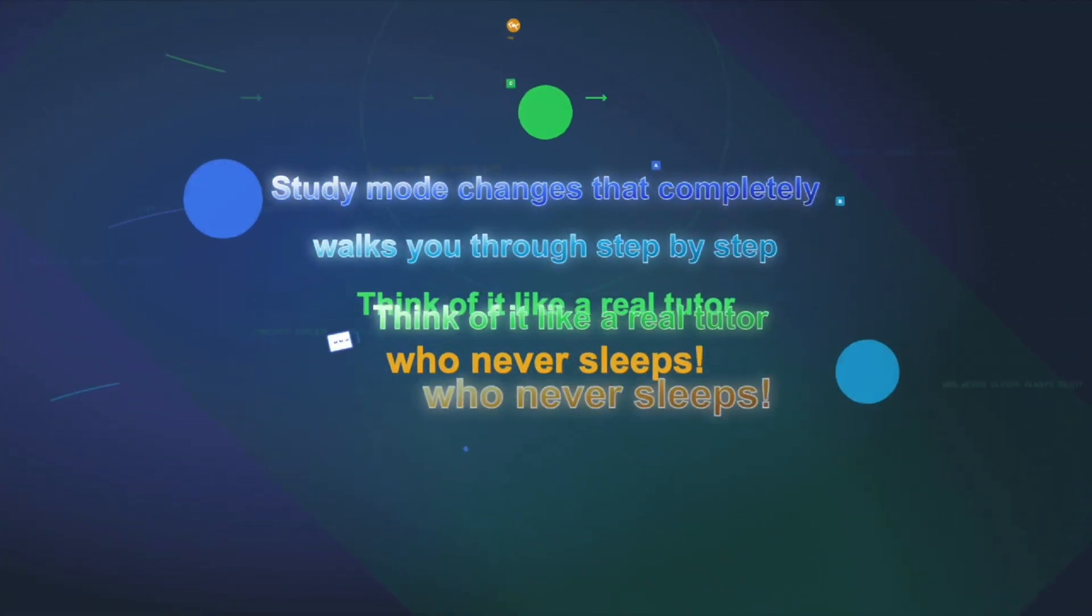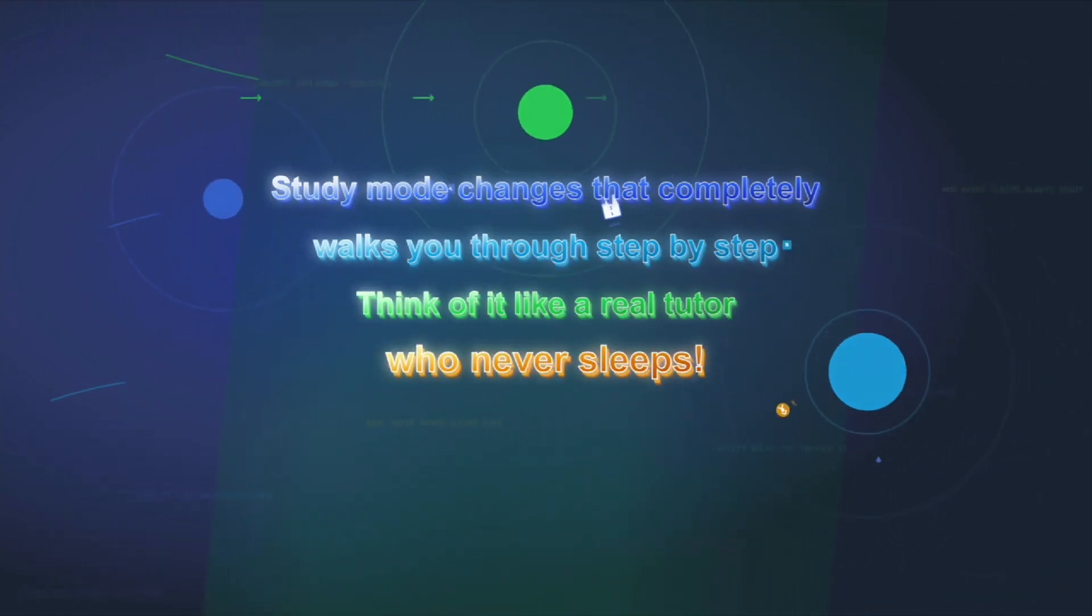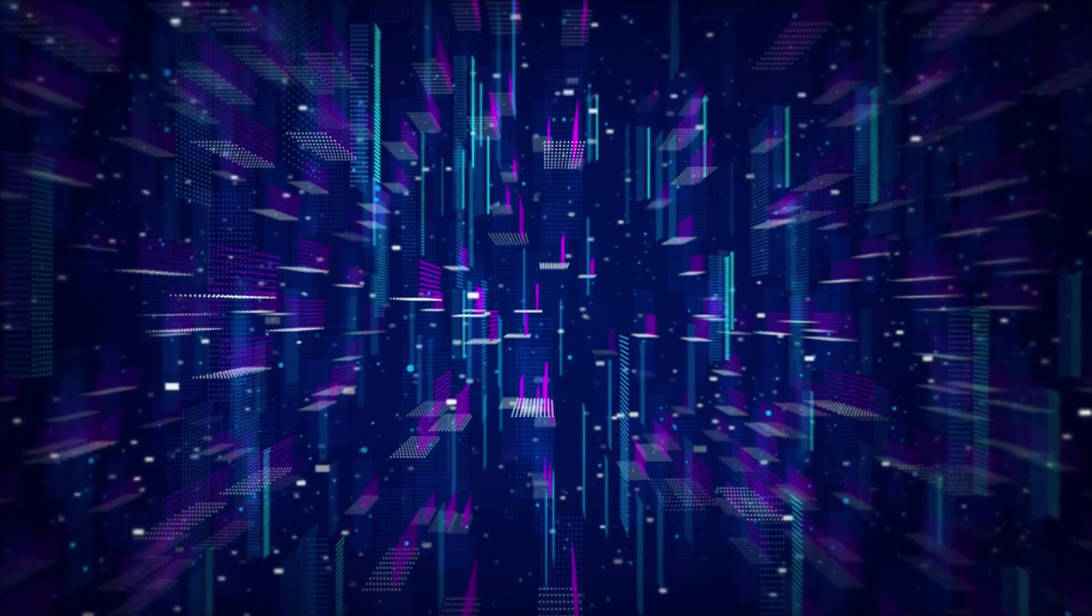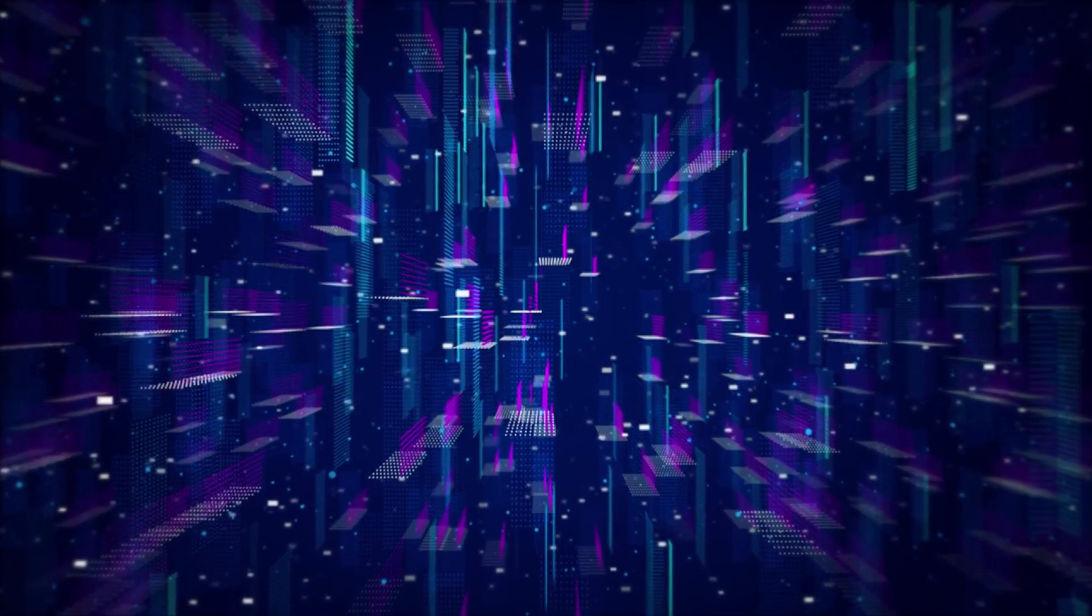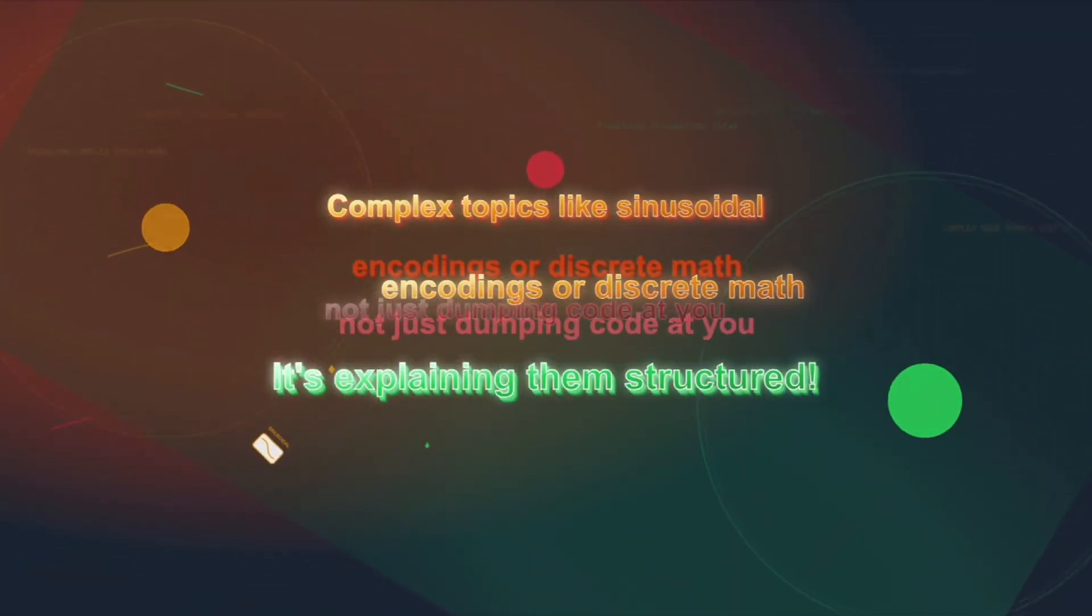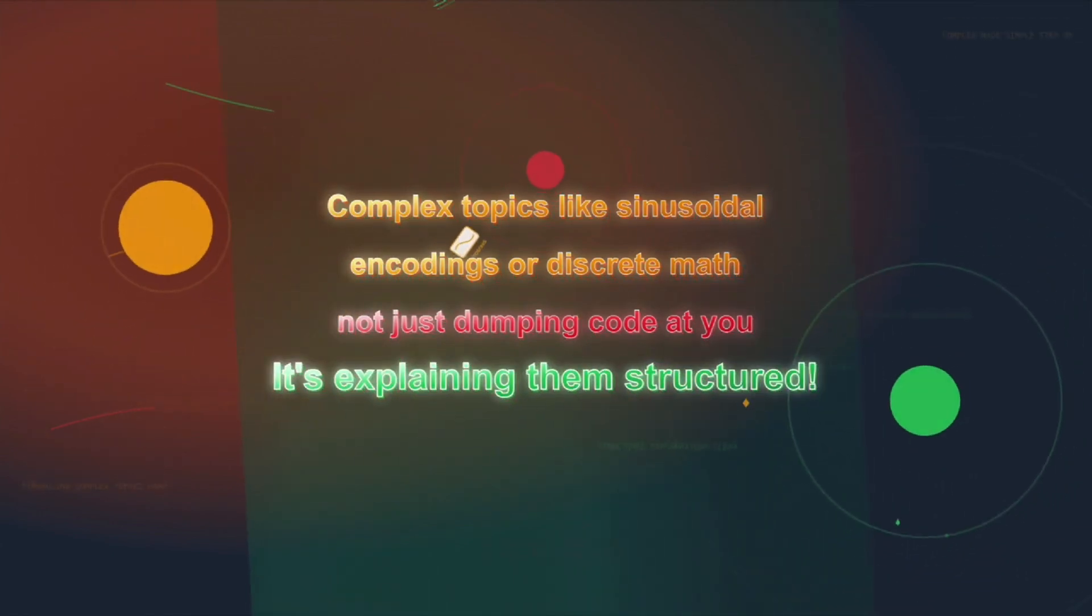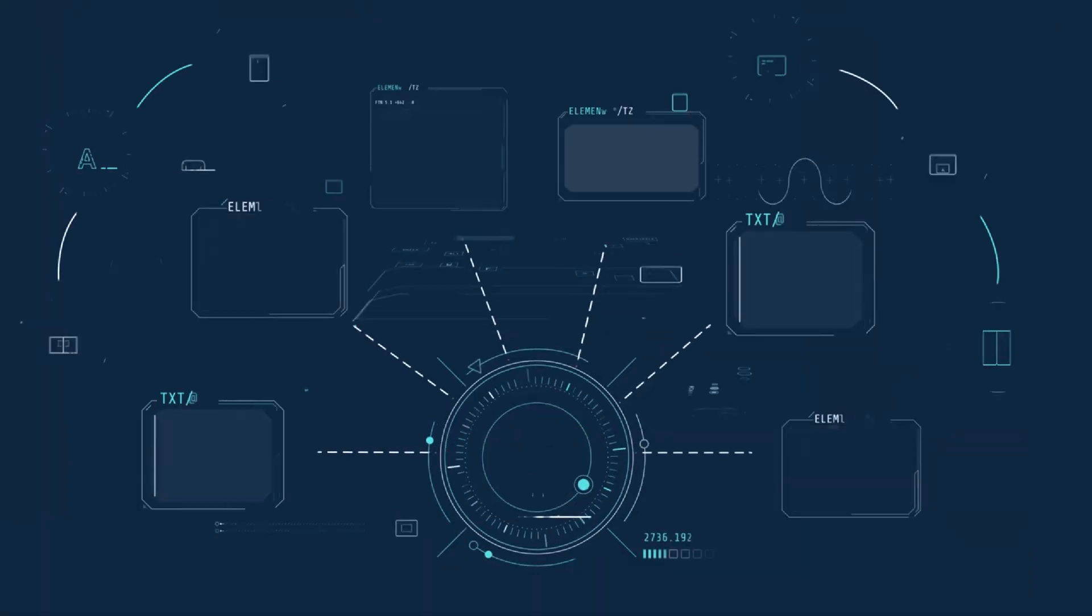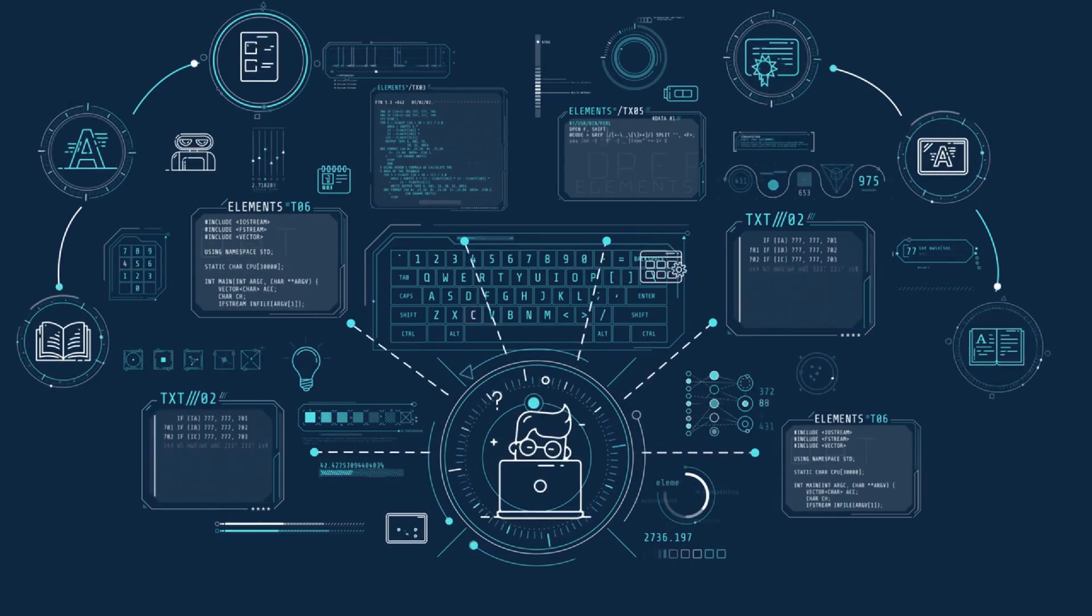Now, instead of just giving you the answers, ChatGPT actually walks you through concepts step-by-step. Think of it like a real tutor who never sleeps, never judges, and never runs out of patience. It starts by asking you what you're trying to learn, how much you already know, and then it tailors the explanation to match your exact level. So if you're struggling with a complex topic like sinusoidal positional encodings or discrete math, it's not just dumping code or definitions at you. It's explaining them in a structured, layered way, while also throwing in self-check questions, hints, and prompts to make sure that information really sticks.